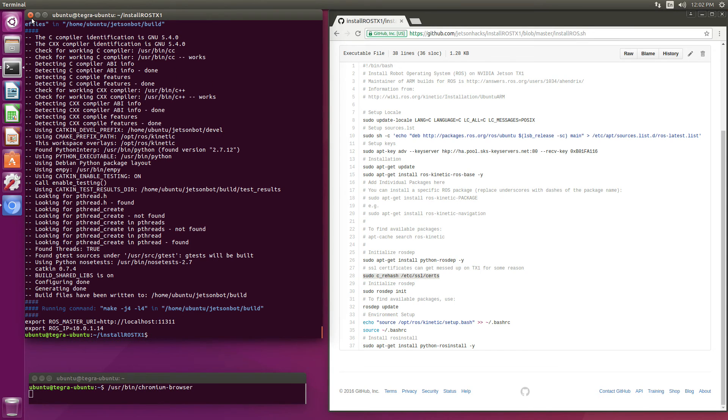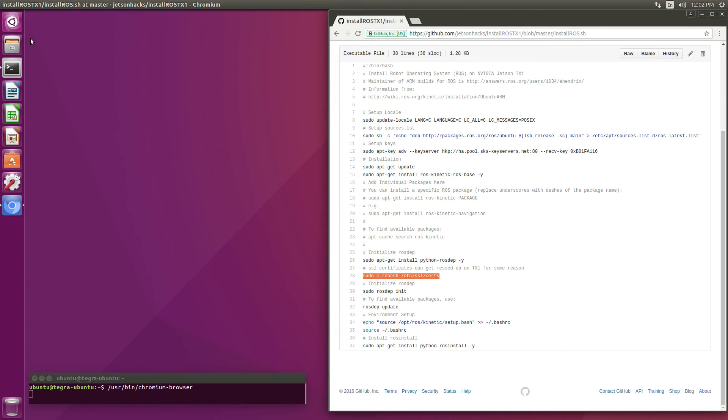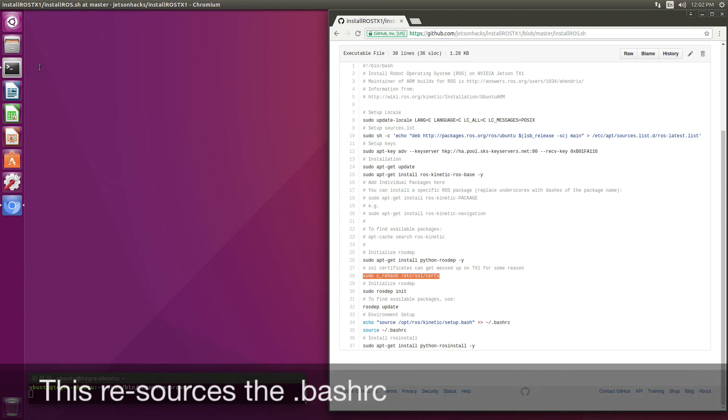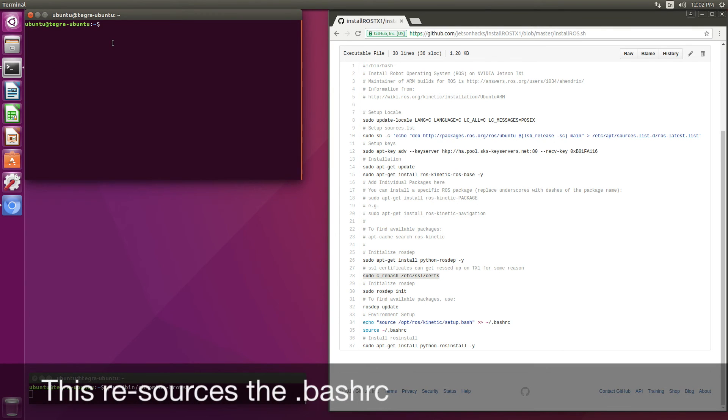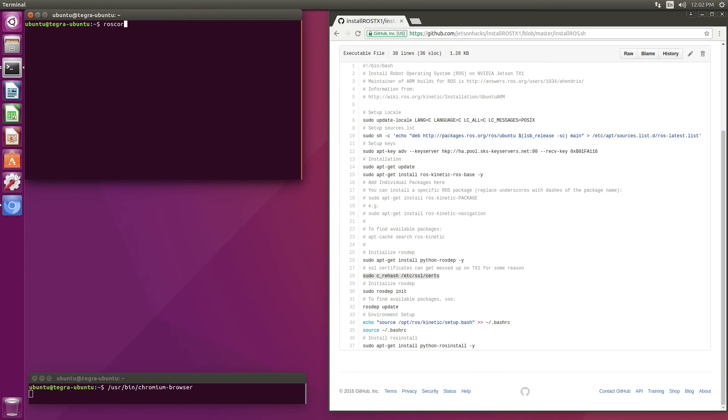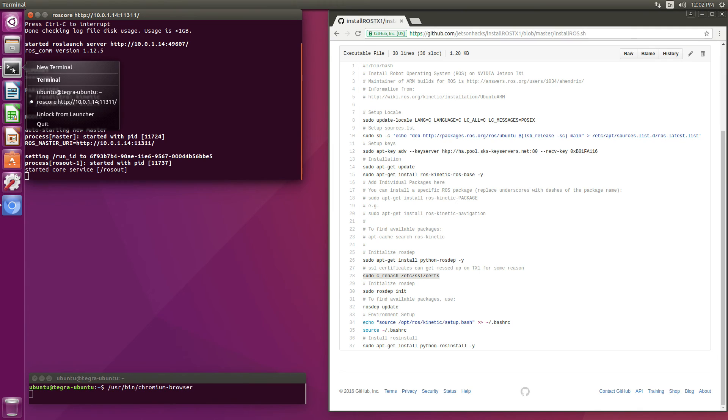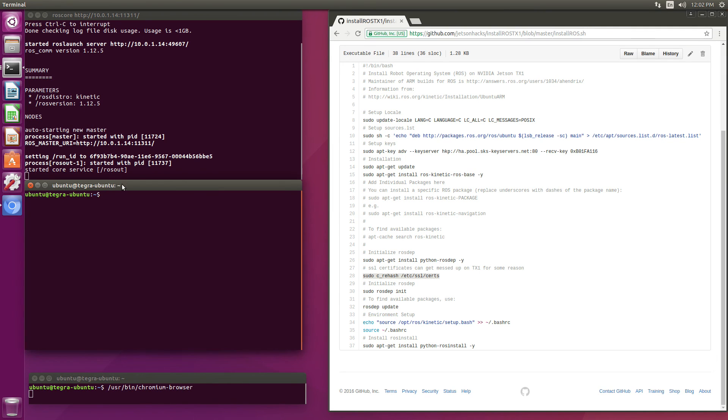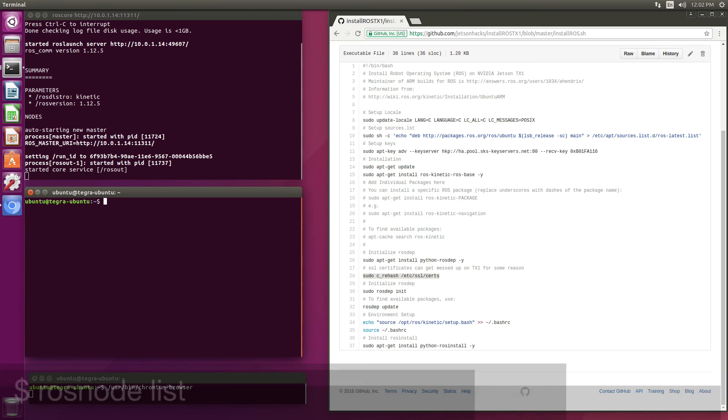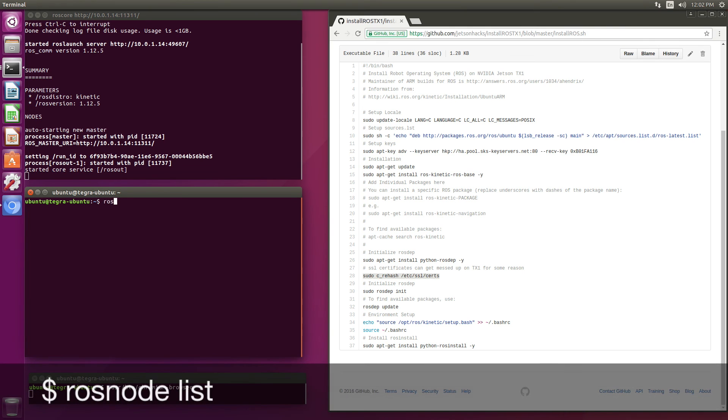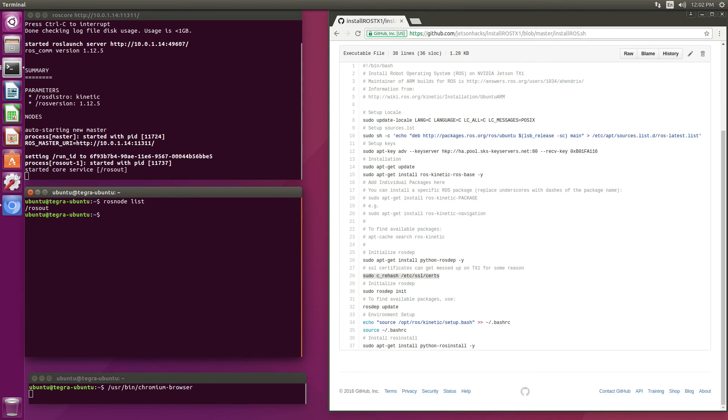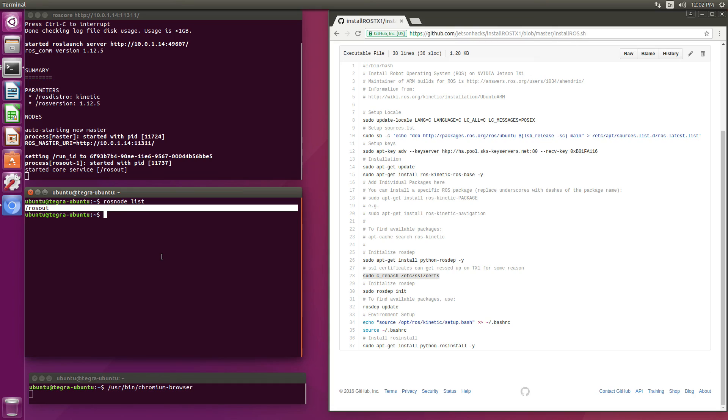Let's close this terminal. We'll open up a new terminal. And run ROS core. And then we'll list our ROS nodes. So ROS out is running. ROS core is up and running. Looks like we have a good install.